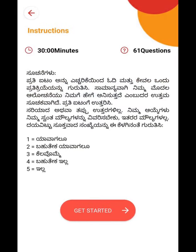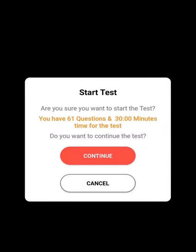After watching the video, click Next. You will have the instructions in your language. Click Get Started. There appears a sample question which you have to select your response for and submit. Then you will get the notification asking if you are ready to start the test — mark Continue, and your test will be started.